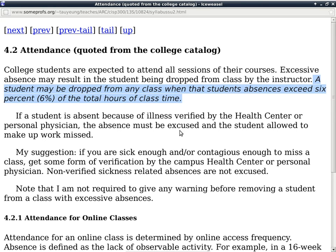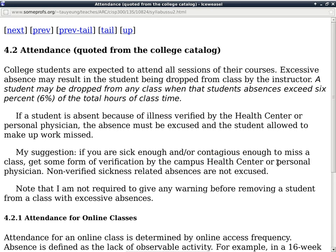If a student is absent because of illness that is verified by the health center or personal physician, the absence must be excused and the student allowed to make up work missed. So if you are sick, you'll want to get some form of verification — either from the health center on campus or from your personal physician. Any questions about excuses due to sickness?